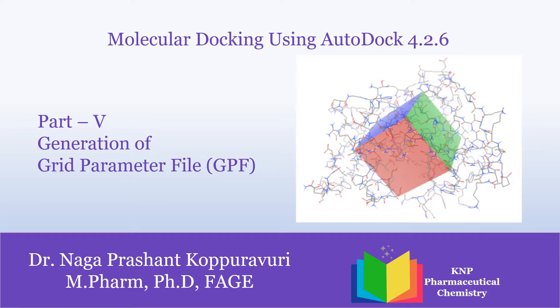Hi all, in our Part 5 of molecular docking using AutoDock 4.2.6, we are about to generate the grid parameter file, that is GPF. Grid parameter file means we are going to generate the 3D dimensions in our protein where we are expecting our ligand is about to bind.